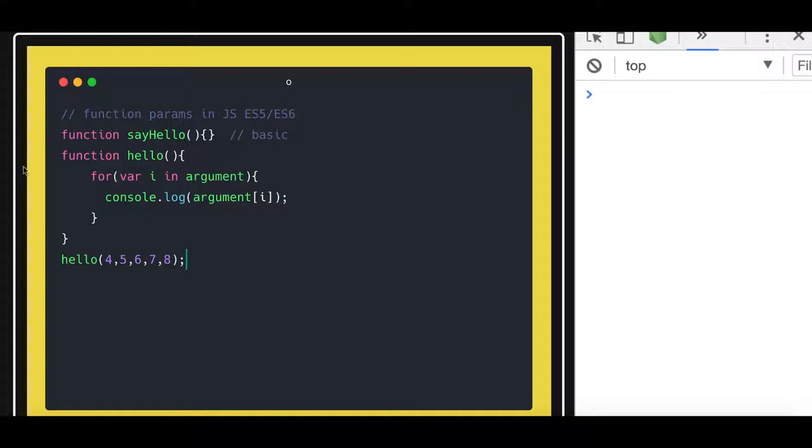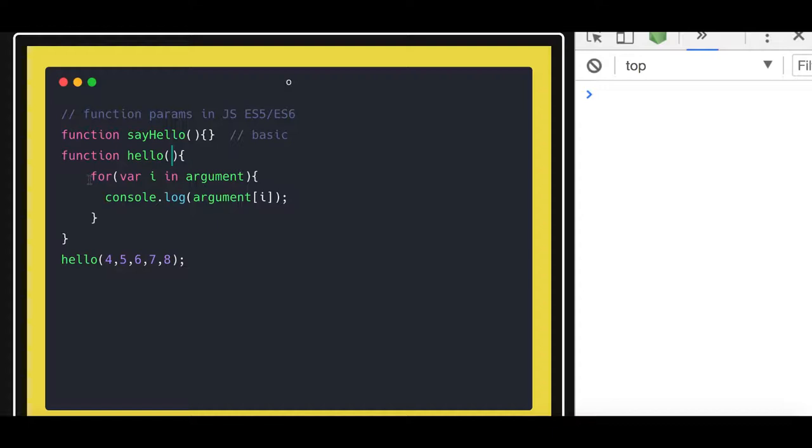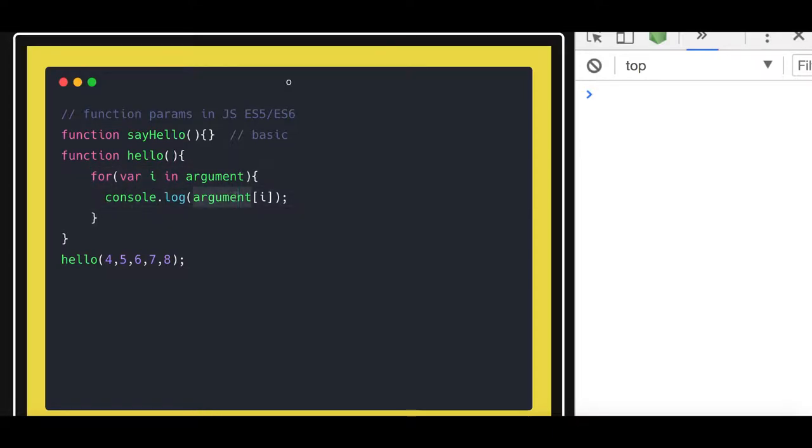So these are called the arguments and while calling we are passing the arguments but it is still going to call this hello function because hello function is the name. Name is the priority in JavaScript not number of the arguments. Whatever the arguments you are passing I can capture that in the argument object in JavaScript.